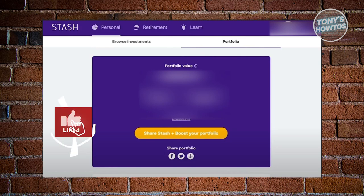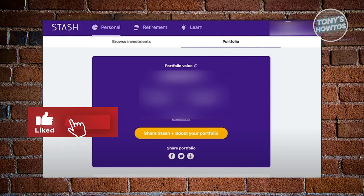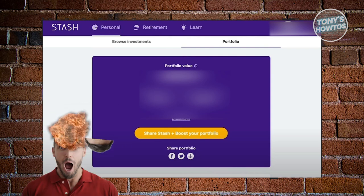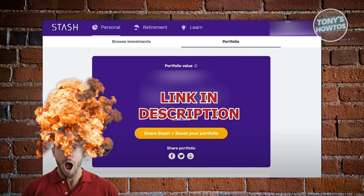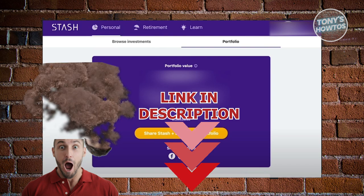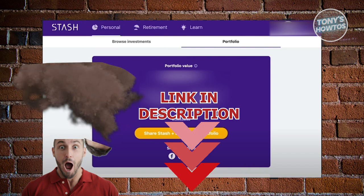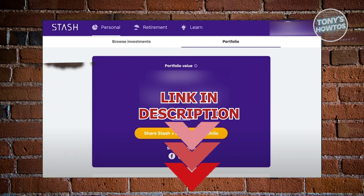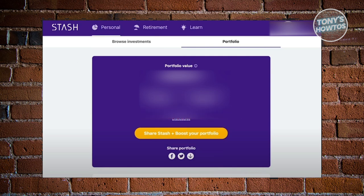Hey guys, welcome back to Tony's How To. In this video I'll be showing you how to use the Stash app. This is going to be a tutorial for beginners, but before we start, check out the software link just under this video. Let's get started.